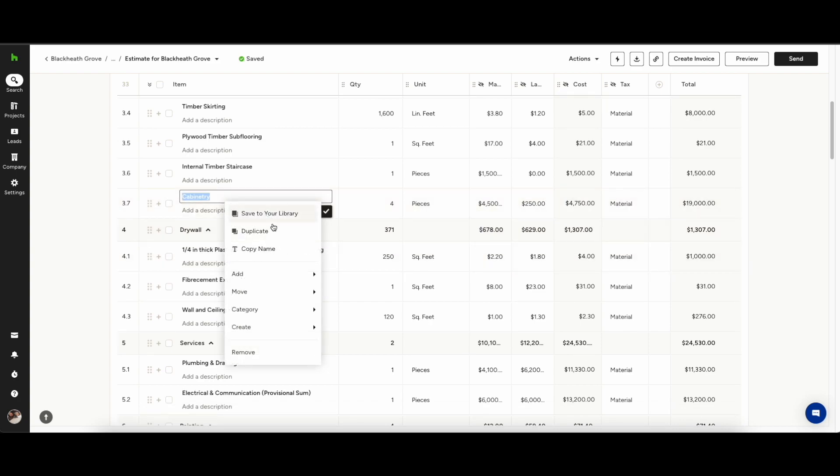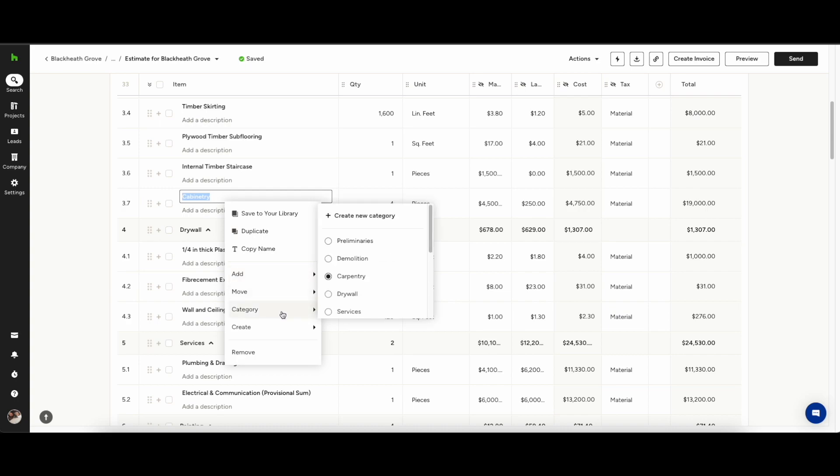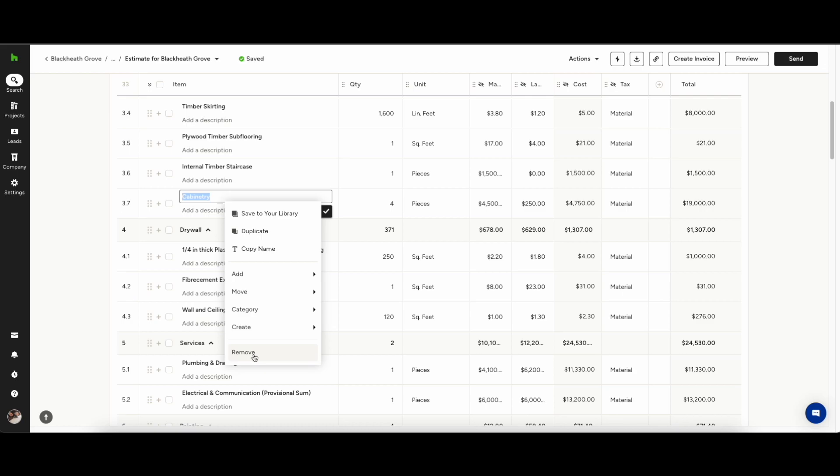When right-clicking the line item you'll be given additional options such as save to library or you can move it between categories.